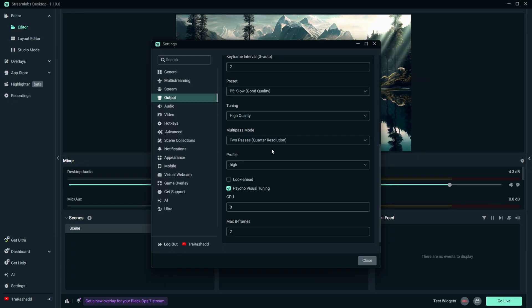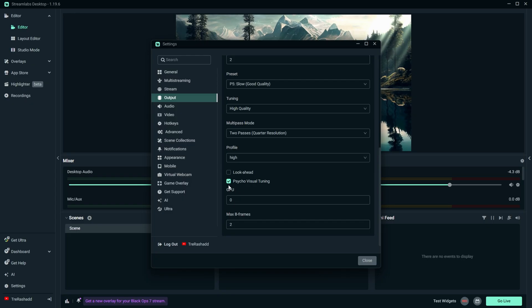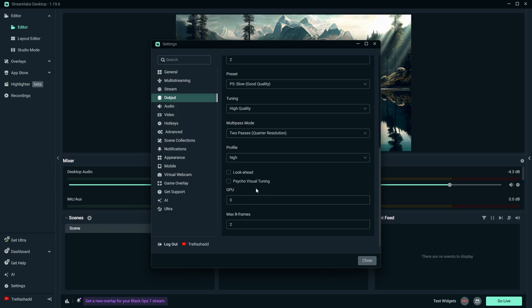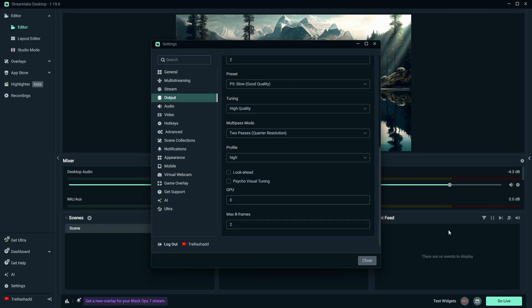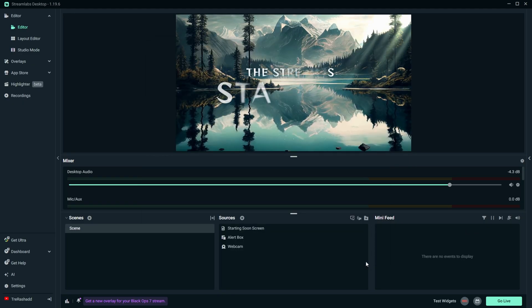And then for your profile, leave it at high. Look ahead, leave that unchecked. For your psycho visual tuning, you can actually uncheck this. For your GPU, leave it at zero. And for your max B frames, leave it at two. Once that's done, you also want to go ahead and press close.